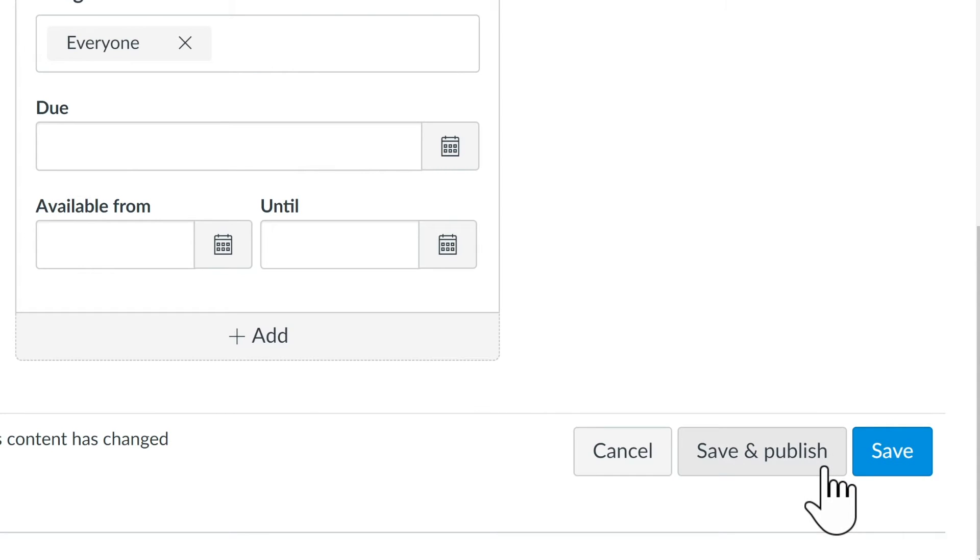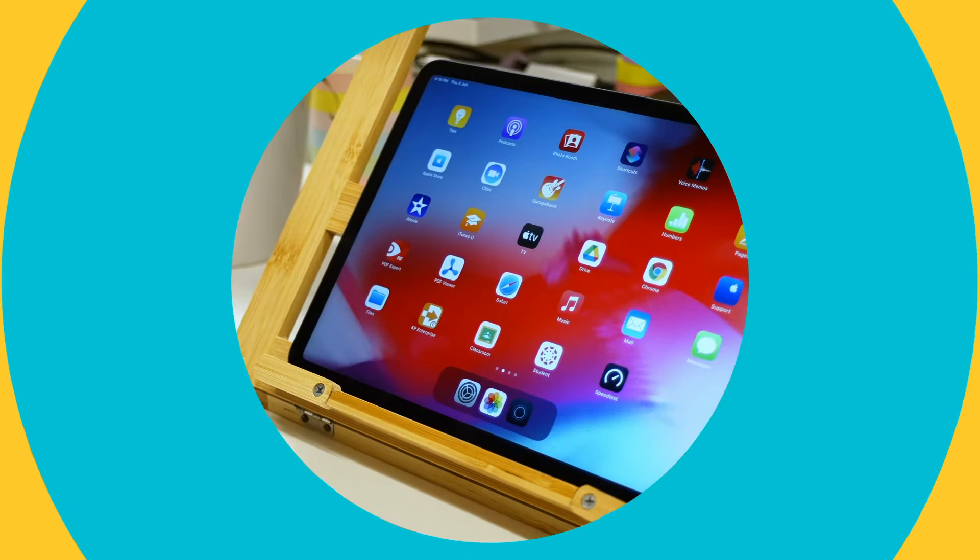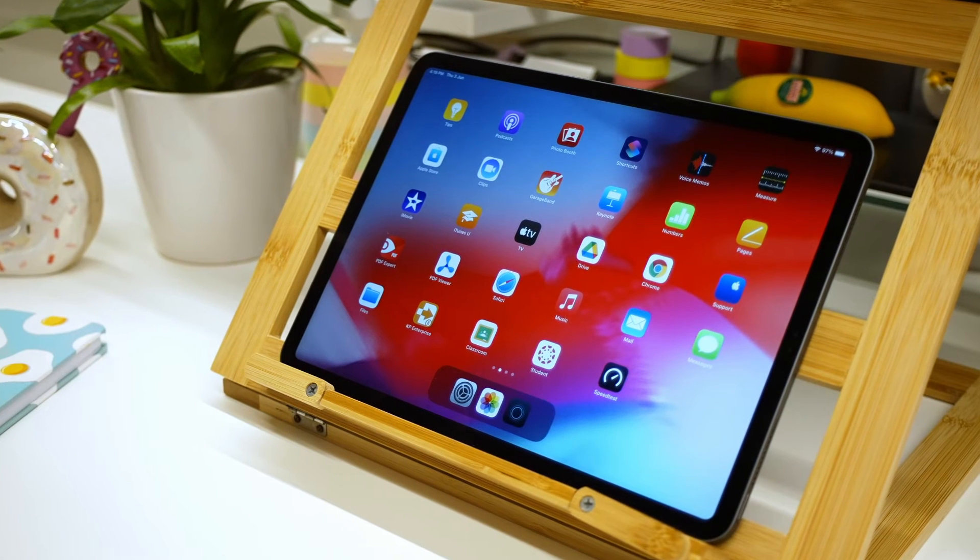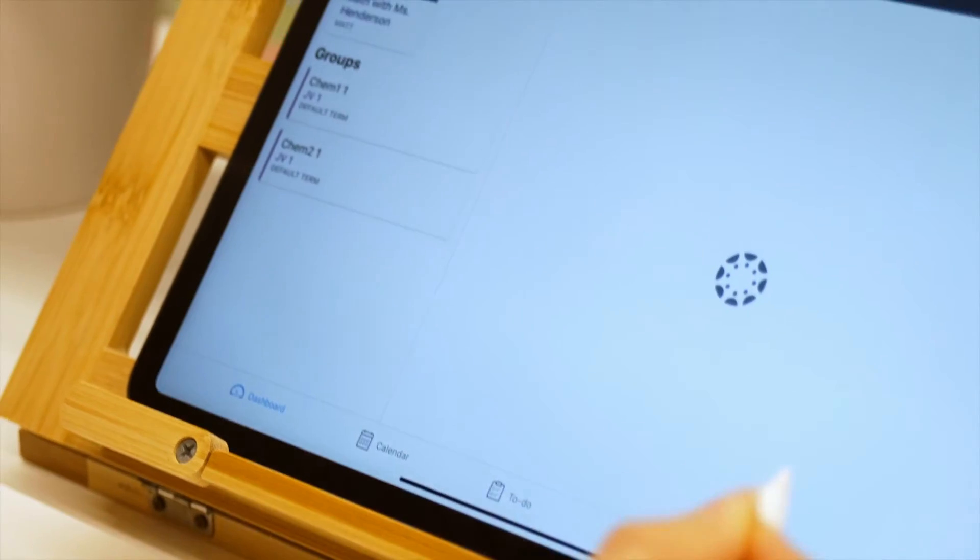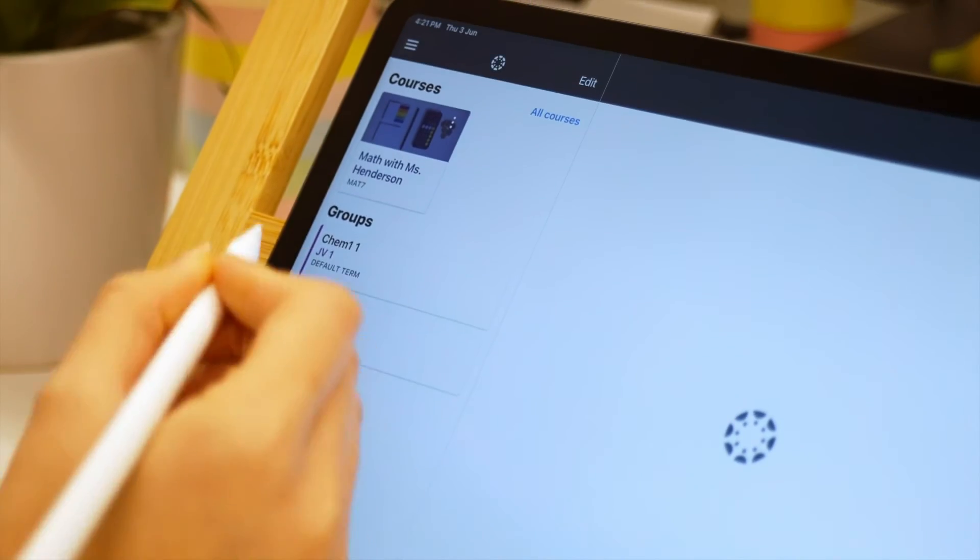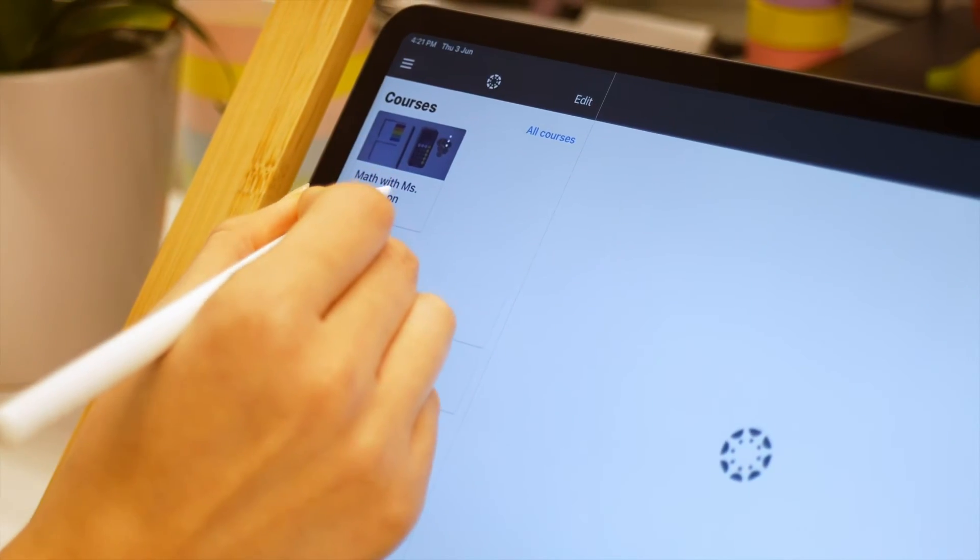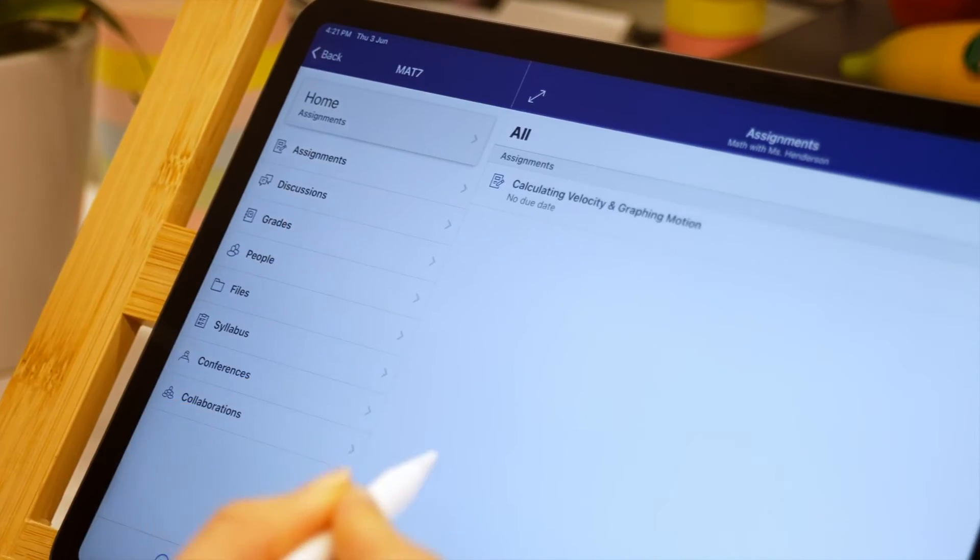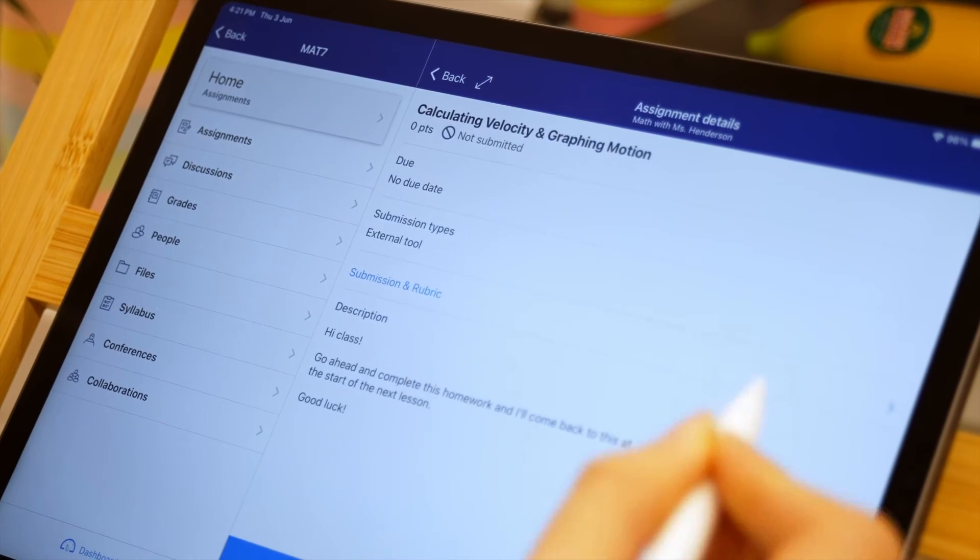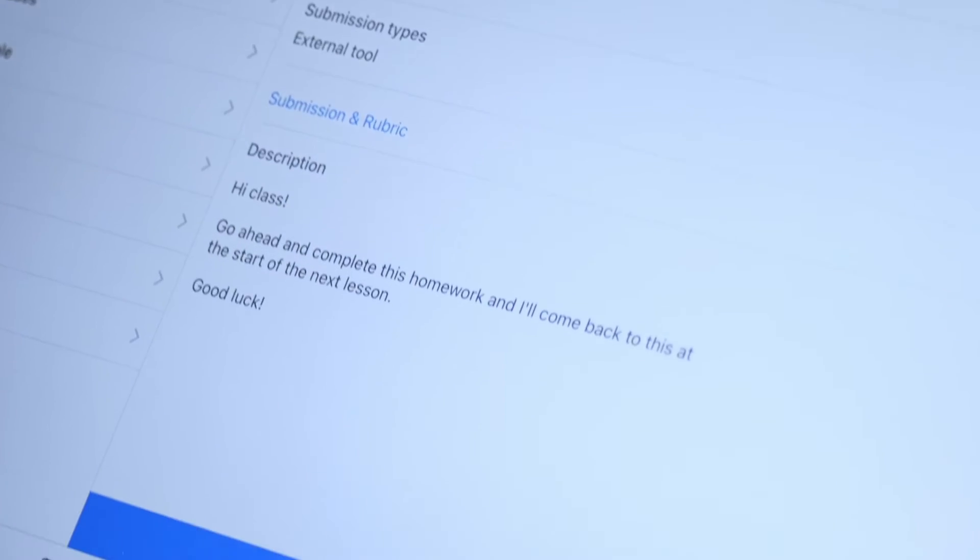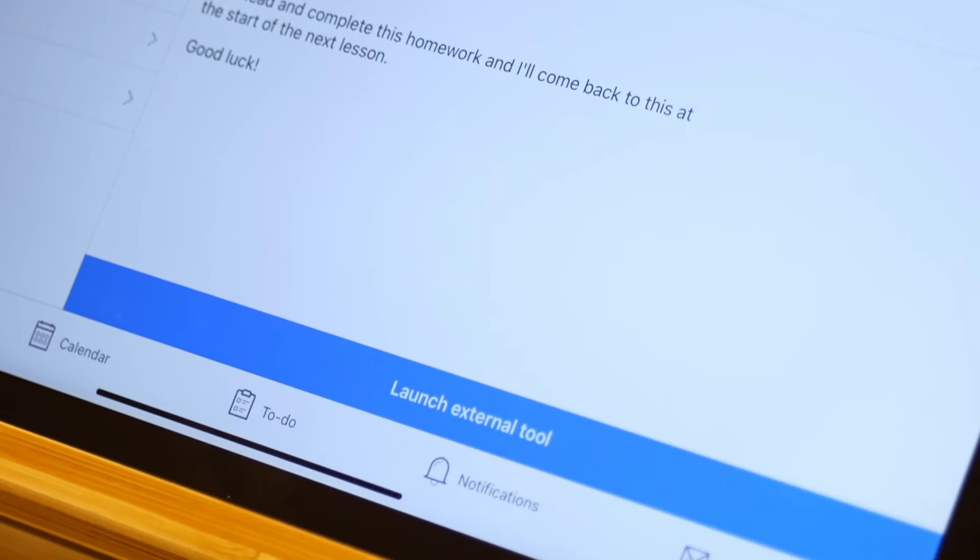Now let's switch over to the Students view. On the iPad, open the Canvas Student app, choose the class, select the assignment, then click the button that says Launch External Tool.